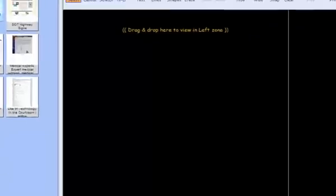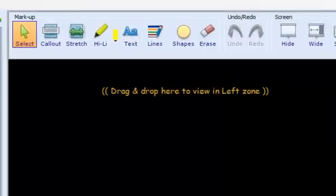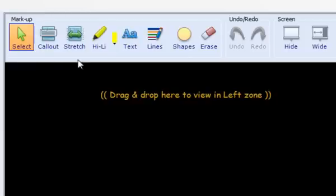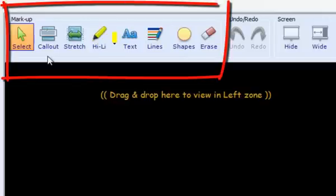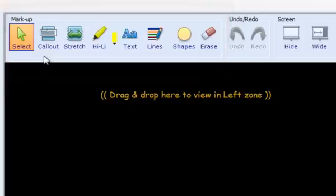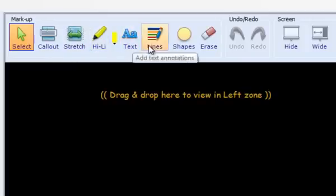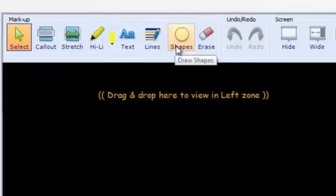The buttons along the top of the presentation area include popular annotation tools and screen presentation control. The first set of tools is called Markup. These tools offer various annotations that may be used live during a presentation, including call-out features, highlighting, adding text, line tools, several different shapes, and an eraser.